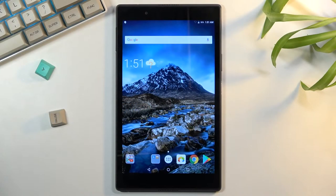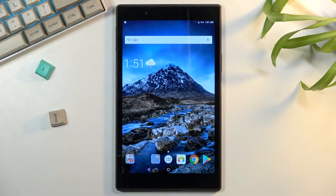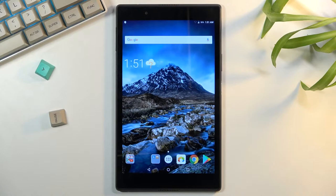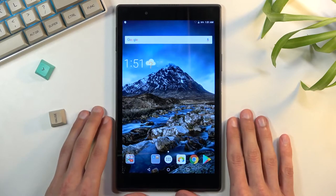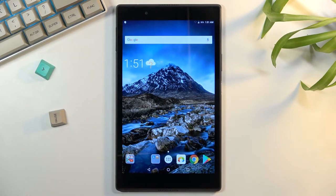Welcome, everyone. This is a Lenovo Tab 4 and today I'll show you how to capture a screenshot on this tablet. So to get started, you simply want to open up the content that you wish to capture. I'll be using the home screen as an example for this.